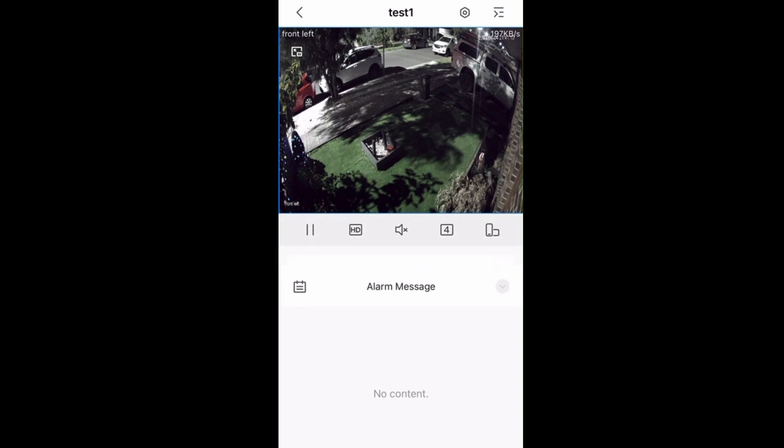When watching live, if there is any alarm, it will come inside messages where we can load the video clip and watch.